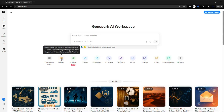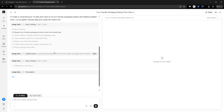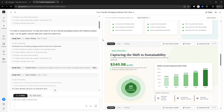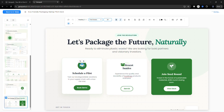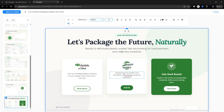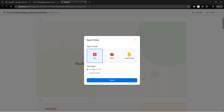AI Slides — let's create a professional presentation in minutes, not hours. Type your prompt, for example: 'Create a 10-slide pitch deck for an eco-friendly packaging startup with speaker notes.' The AI generates structured slides. You can edit the content, swap images, and refine the design. When you're done, export it as PPTX, PDF, or Google Slides. Result? A ready-to-use presentation.